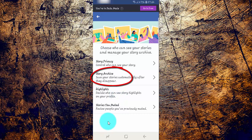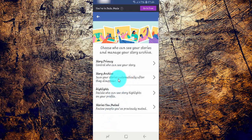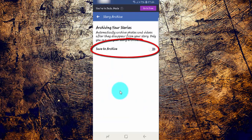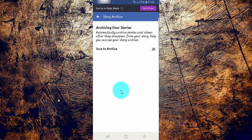Tap Story Archive. Tap the Save to Archive switch until it turns blue to enable, or tap until it turns grey to disable.